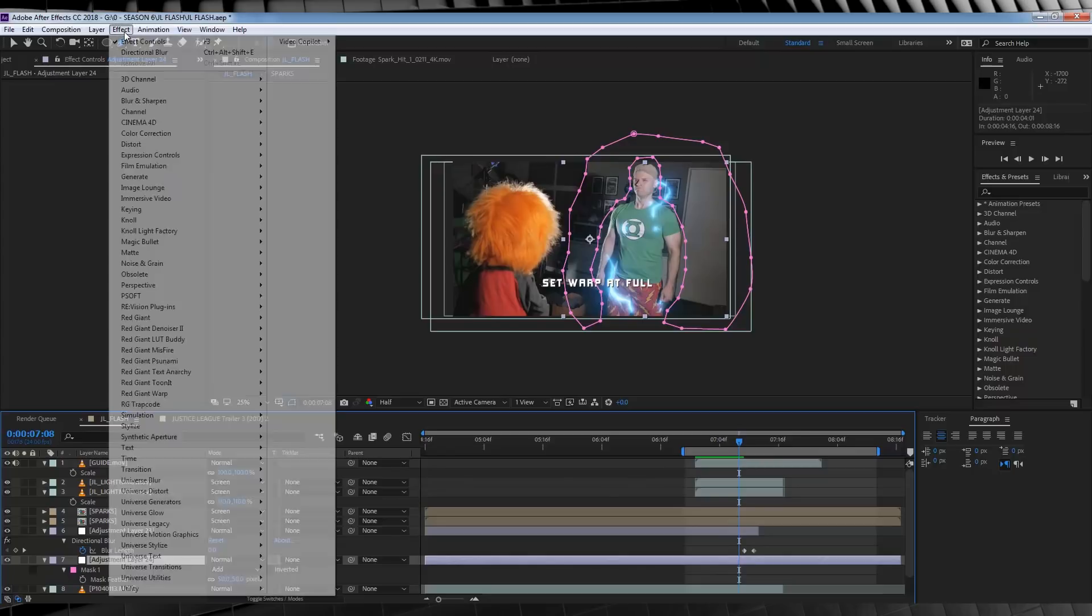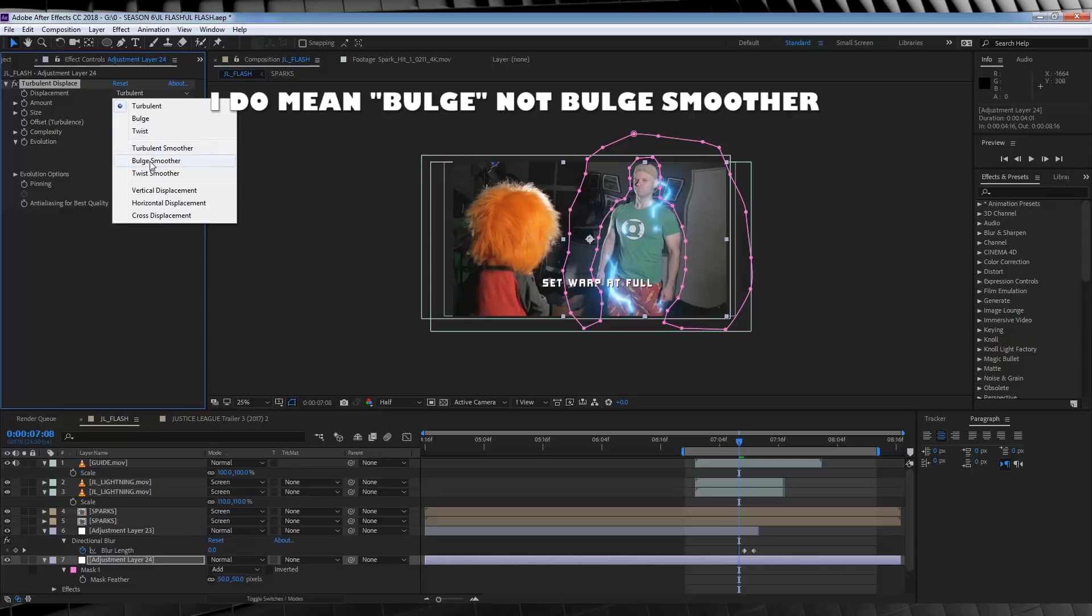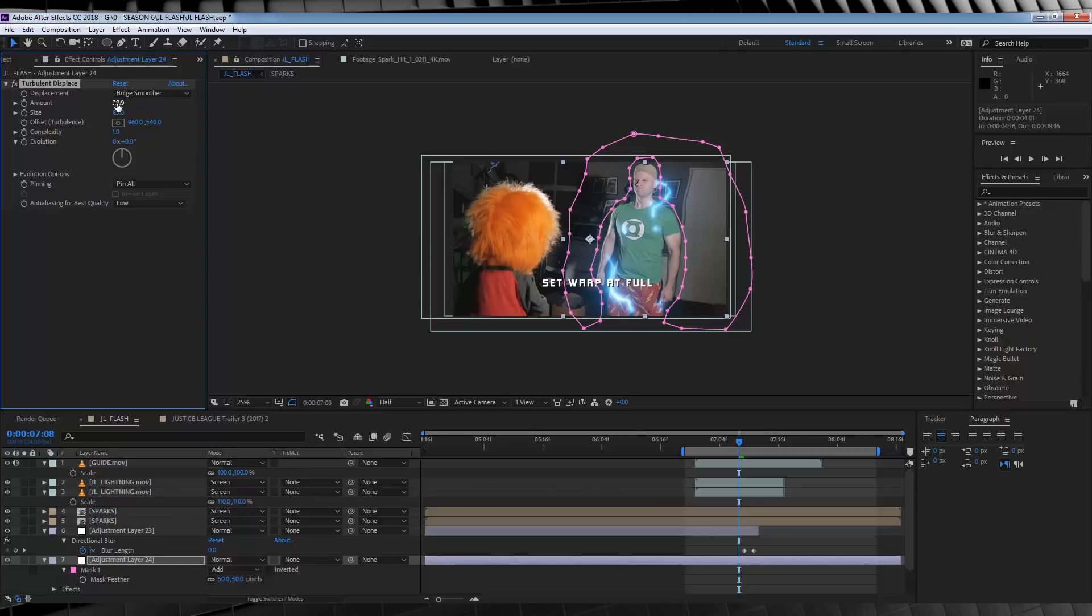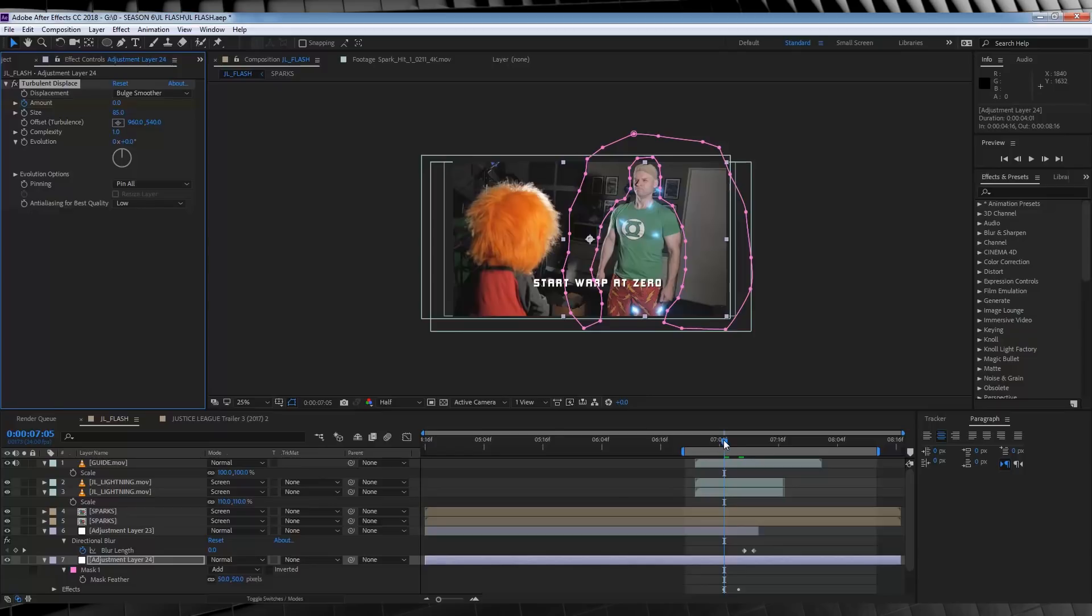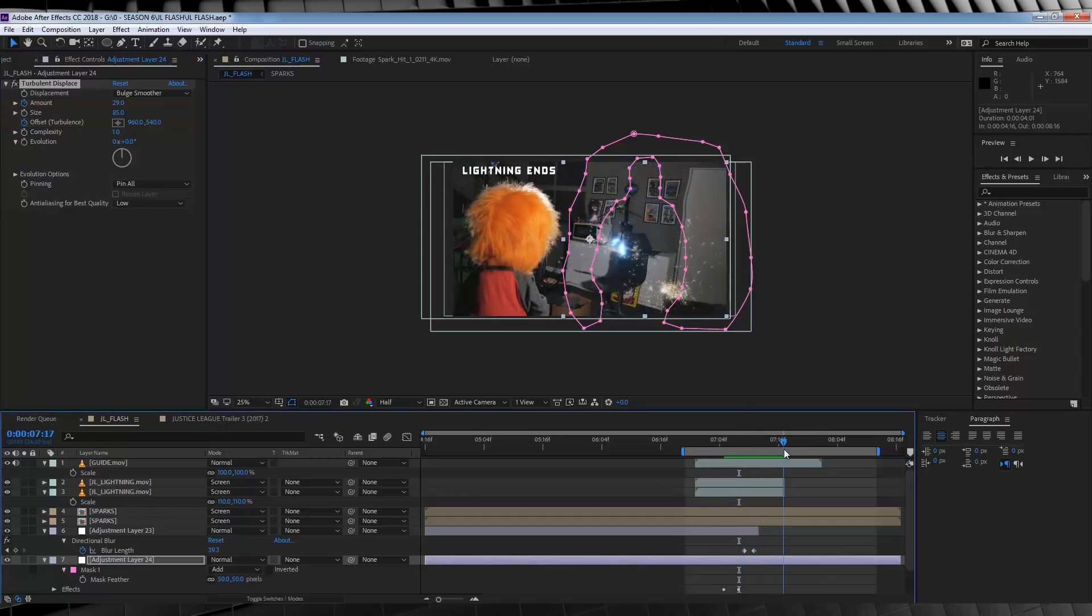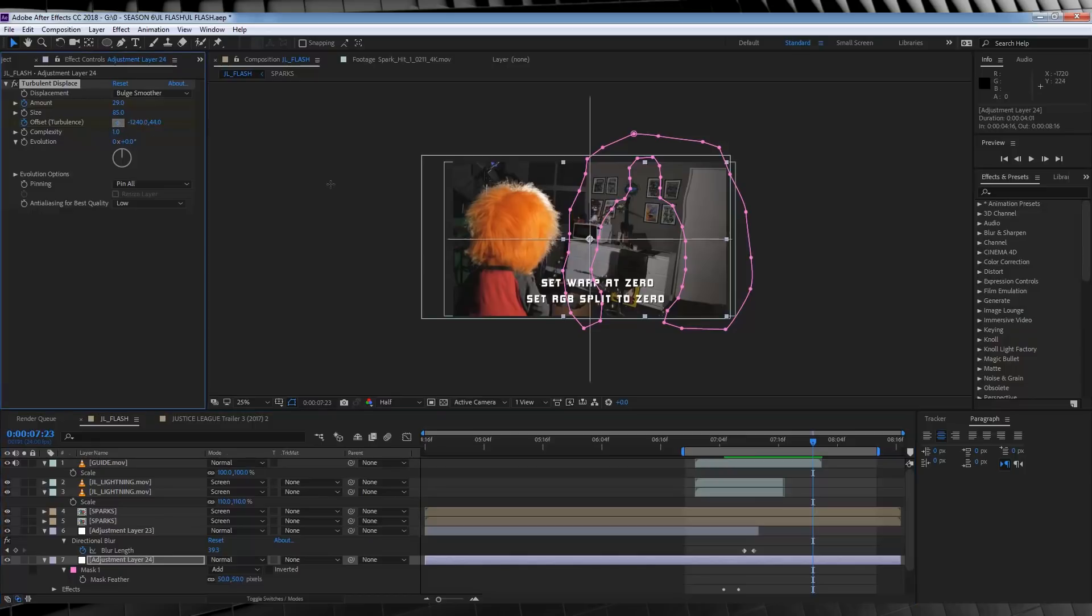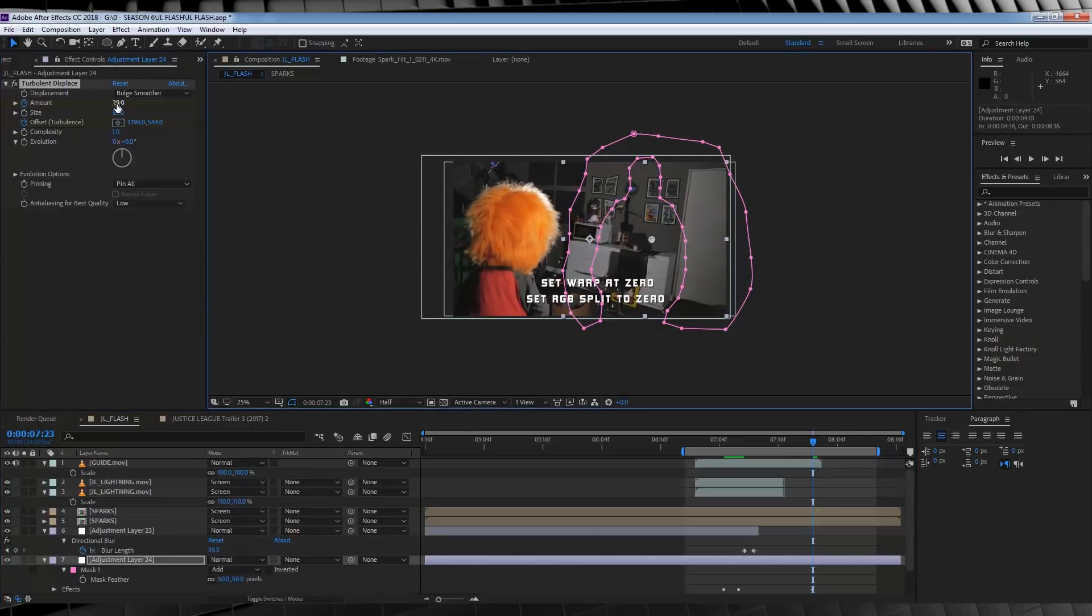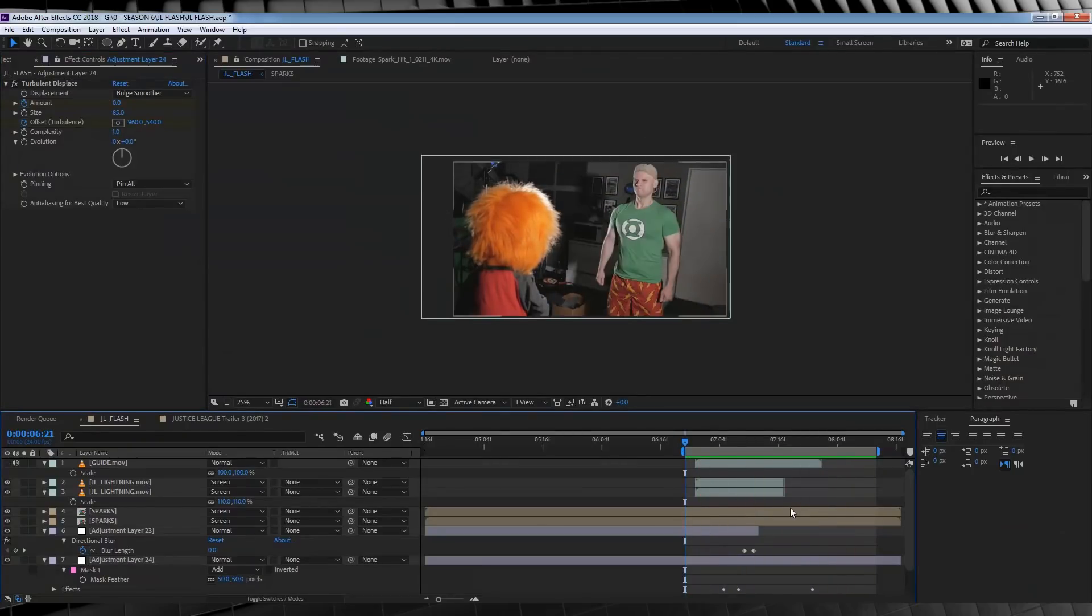Next, let's head along the guide till we find the words warp at full. Then we'll head up to effect, distort, and add ourselves a turbulent displace. Let's change the displacement to bulge and adjust the amount to suit our shot. I'm going to set the size to around 85 and the amount to say 29. Done. Let's then hit the stopwatch on amount, head backwards a few frames till the guide says warp start, and we'll turn the amount down to zero. Next step on the warp is to head back to our warp at full marker, hit the stopwatch on turbulence offset, we'll then head to this point where the guide says warp zero, and move the offset target just over slightly. We'll then also turn that amount down to zero. This gives us that weird dimensional warping speed force effect. Right, see I said this was long.